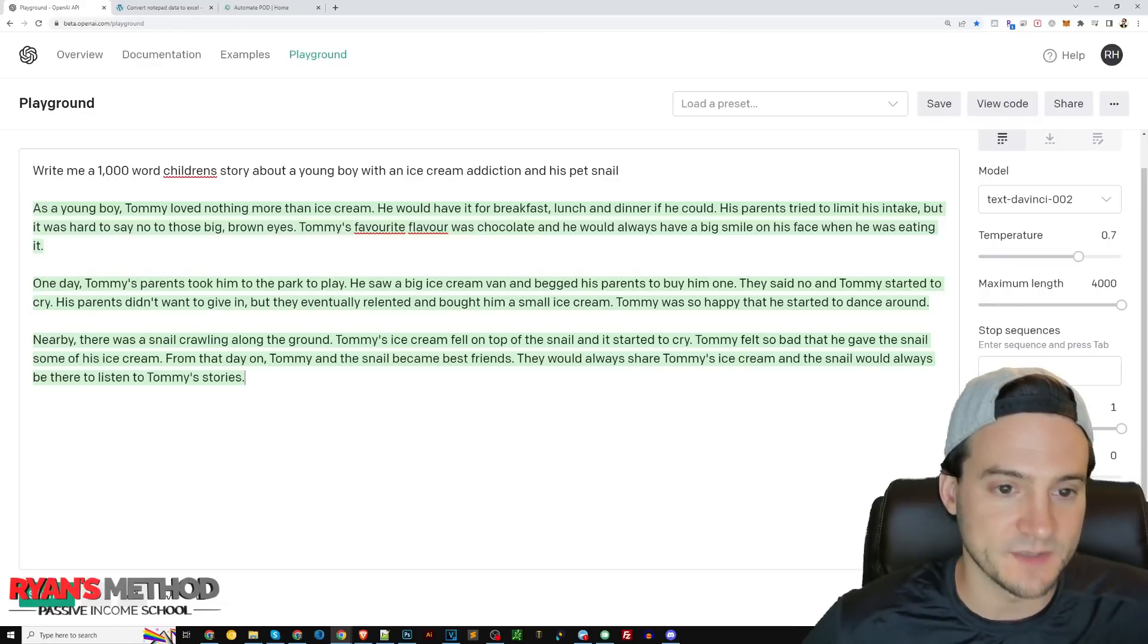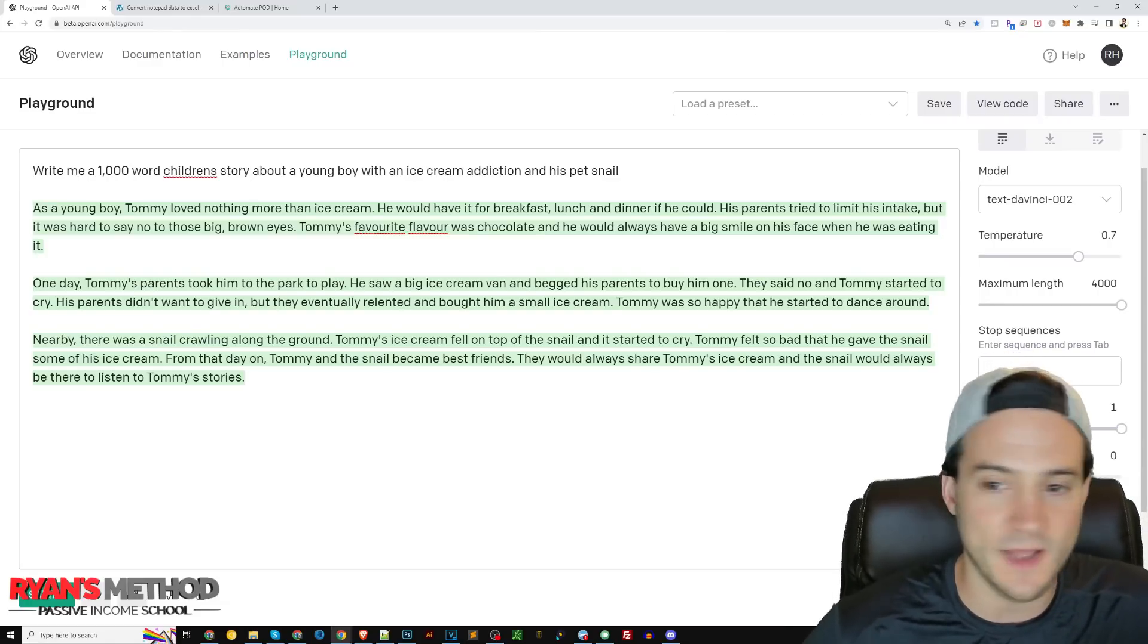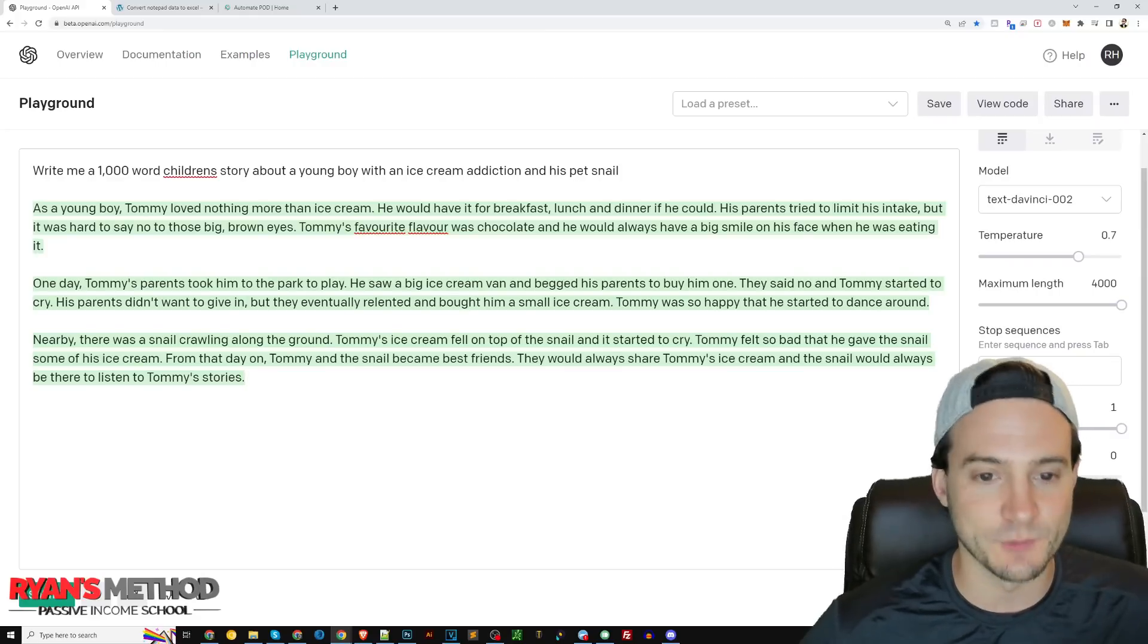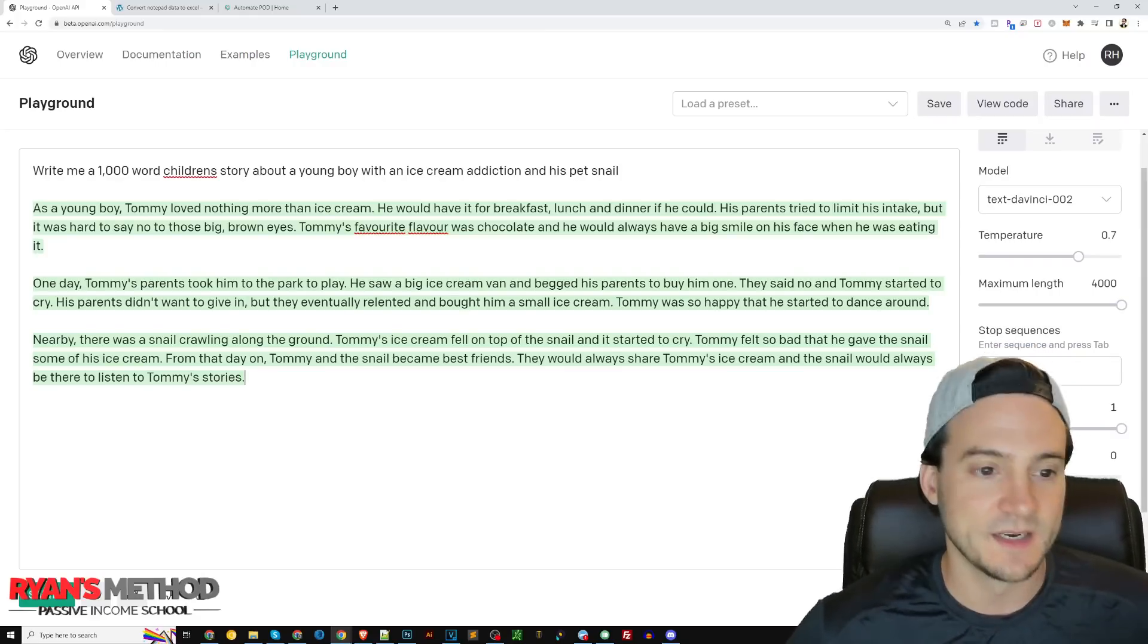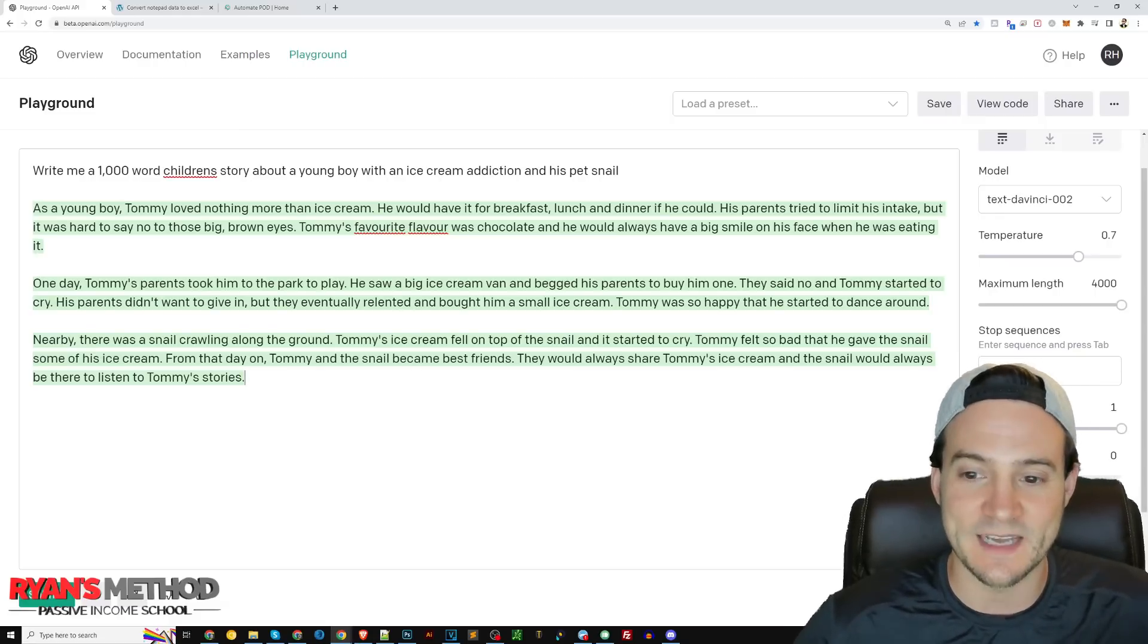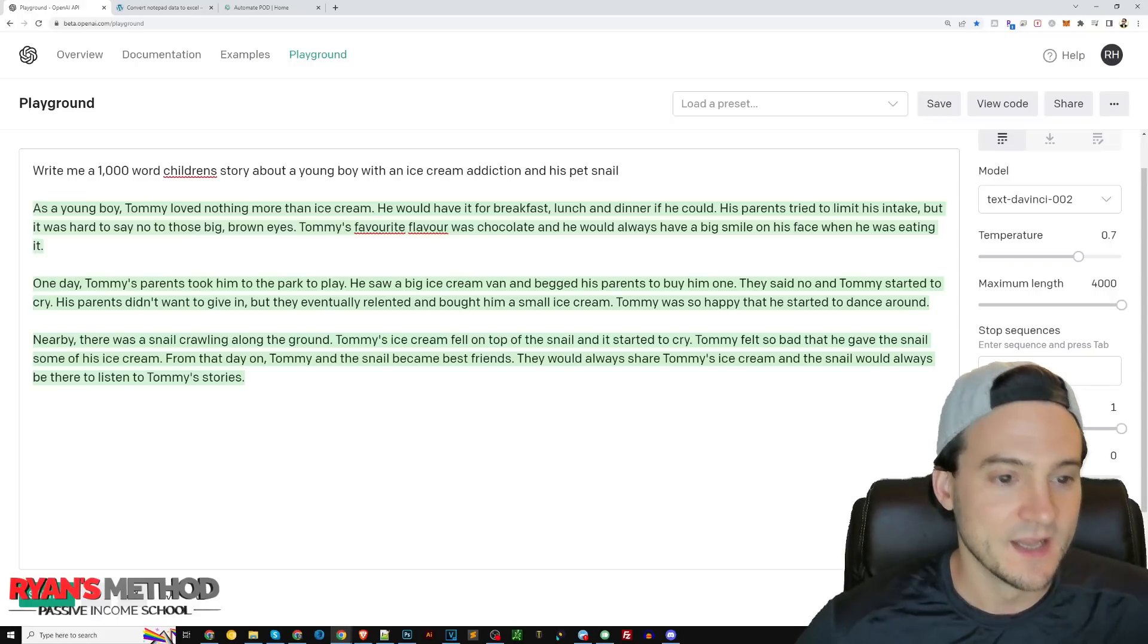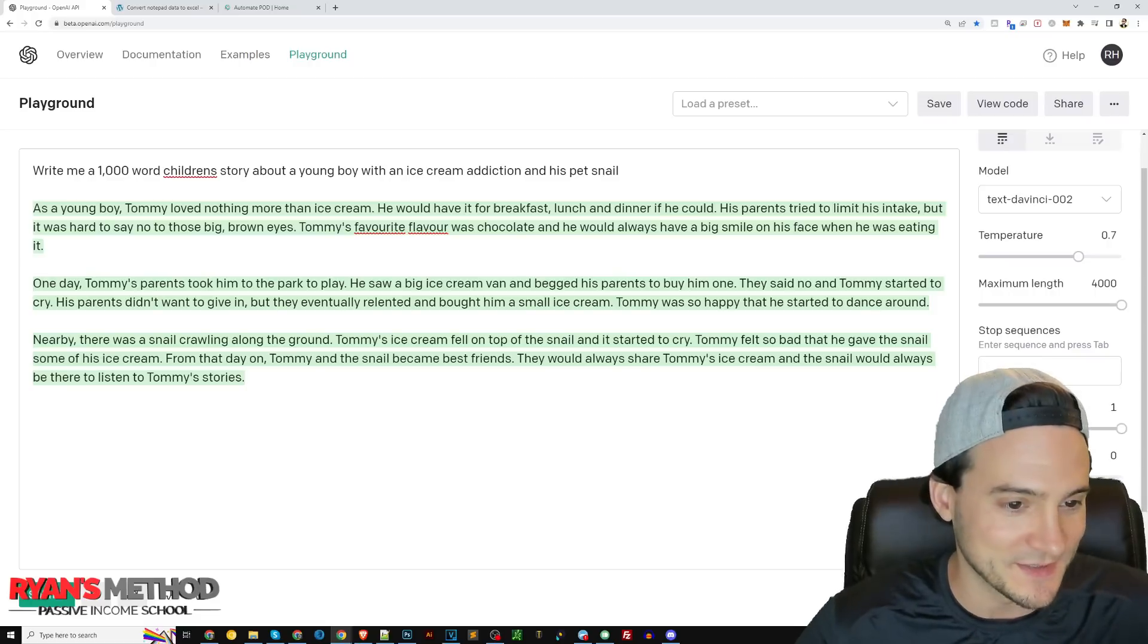One day Tommy's parents took him to the park to play. He saw a big ice cream van and begged his parents to buy him one. They said no and Tommy started to cry. They eventually relented and bought him a small ice cream. Tommy was so happy he started to dance around. Nearby there was a snail crawling along the ground. Tommy's ice cream fell on top of the snail and it started to cry. Tommy felt so bad that he gave the snail some of his ice cream. From that day on Tommy and the snail became best friends. They would always share Tommy's ice cream and the snail would always be there to listen to Tommy's stories. The AI did it.